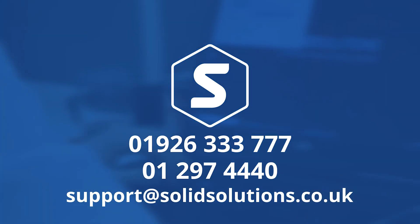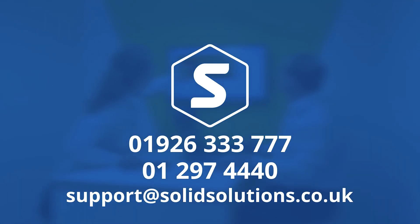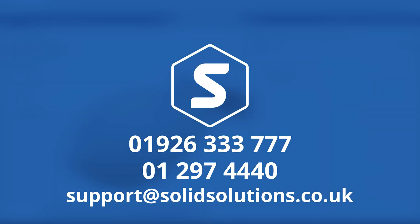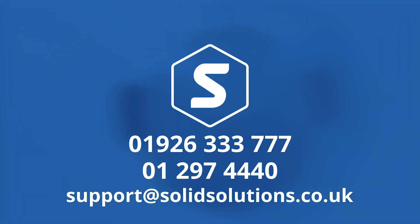To learn more, contact your SOLID Solutions account manager, or get in touch with us via the details on screen, and we'll have one of our 3DEXPERIENCE consultants discuss your specific requirements with you in more detail.